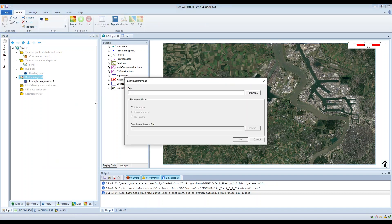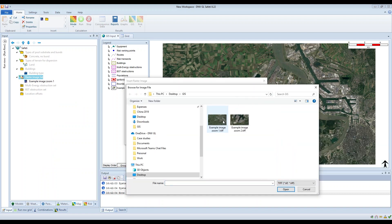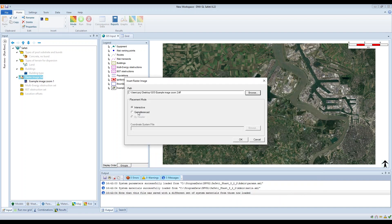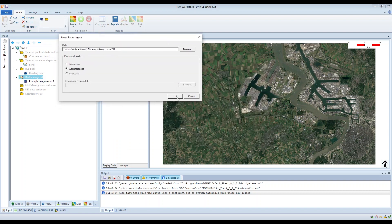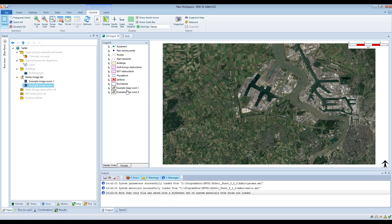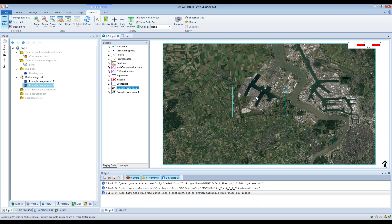Then insert the second image — image zoom two — click open. Again make sure you select geo-referenced, click OK, and that will import the second image. In the key on the left of the GIS input window, drag the second image above the first one in the list. Keeping your focus in the centre of the map, you will notice that as you drag example image zoom two above example image zoom one in the list, you will see the map just ever so slightly flicker. What we're looking at is the second image overlaid on top of the first image, and we can see the border of the second image as well.